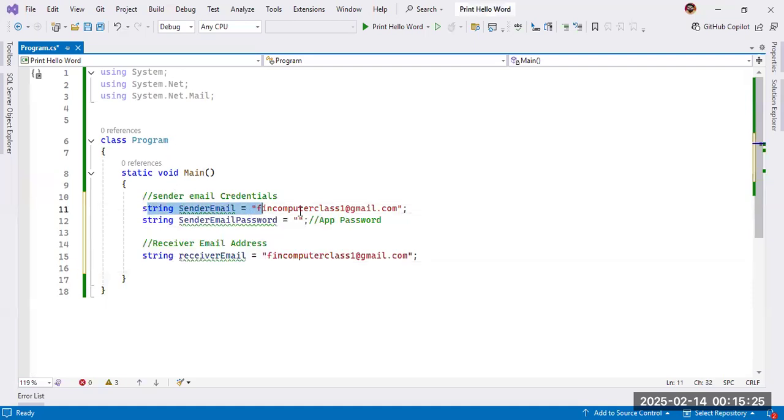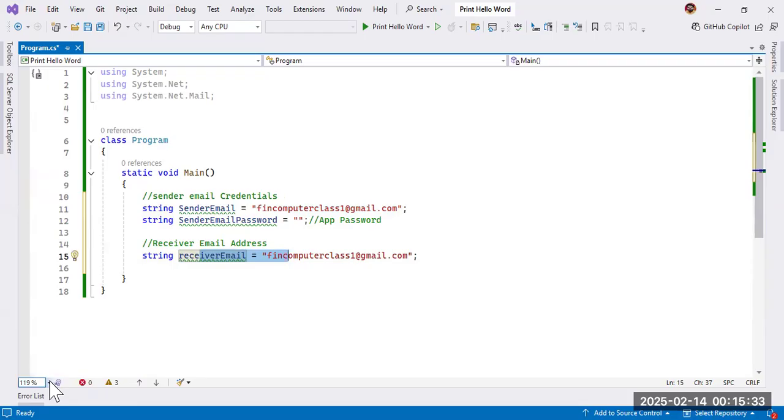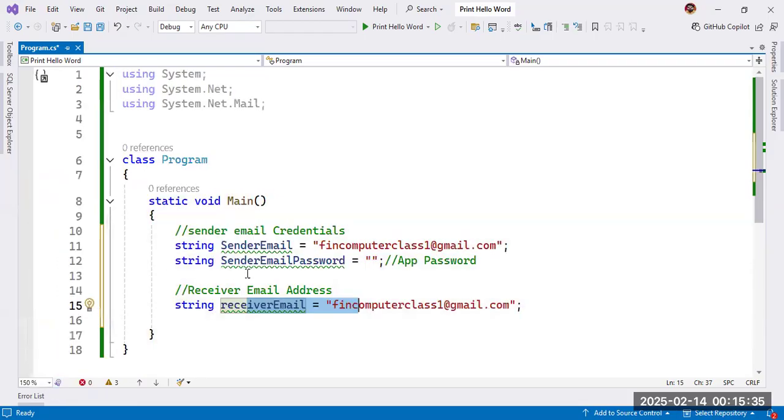First one for sender email, second one for sender password, and third one is for receiver email. The sender password we will generate from Google account.